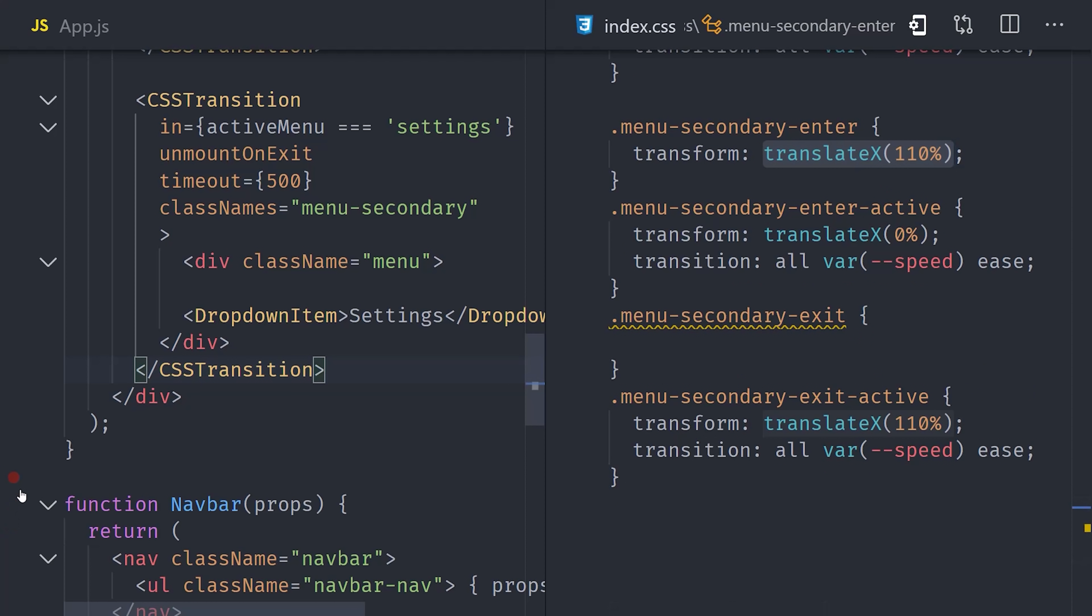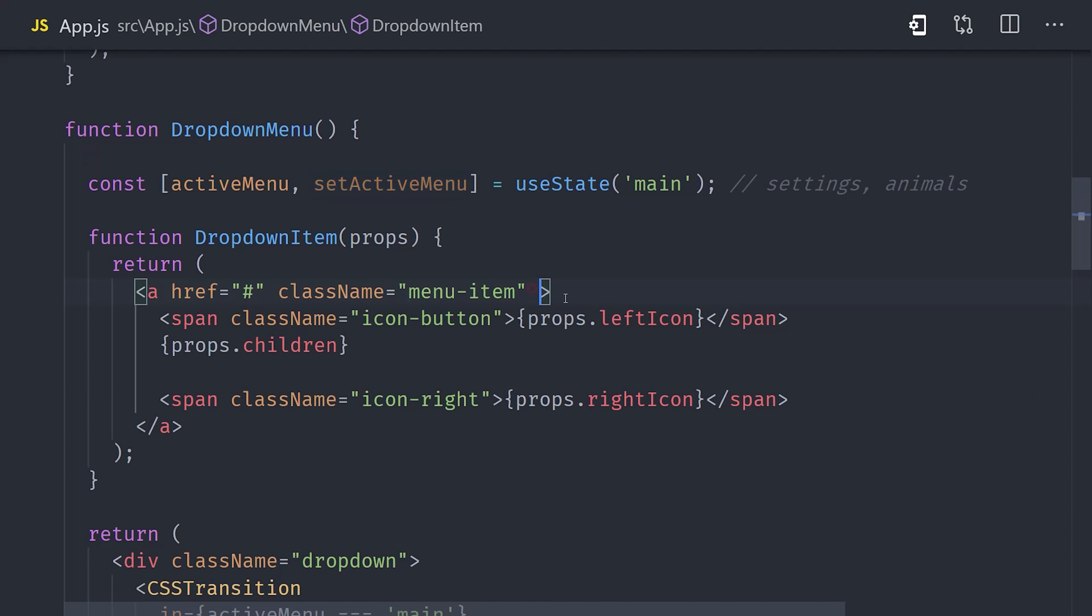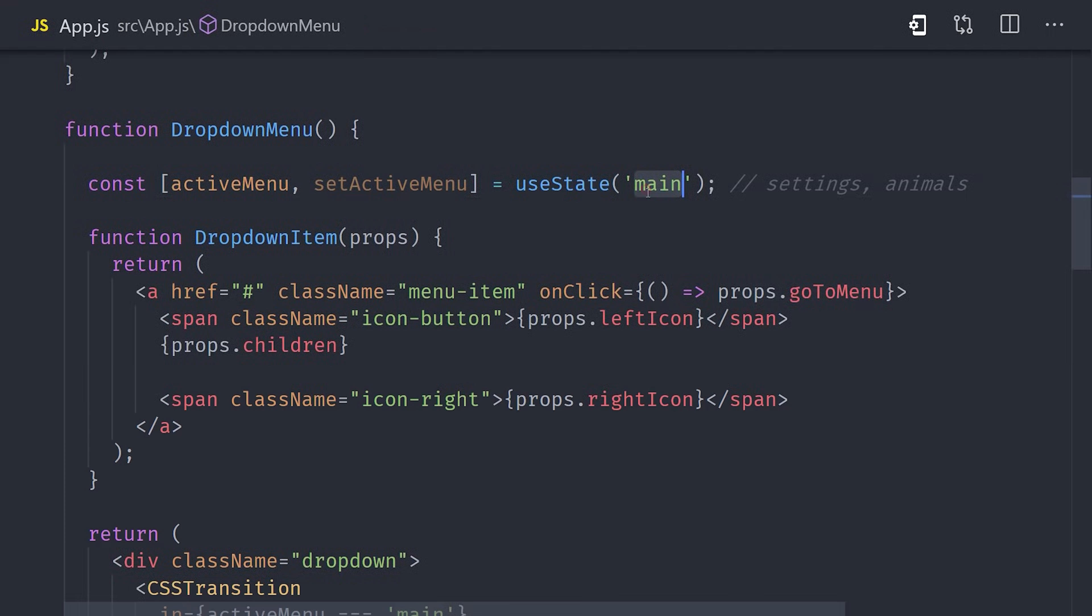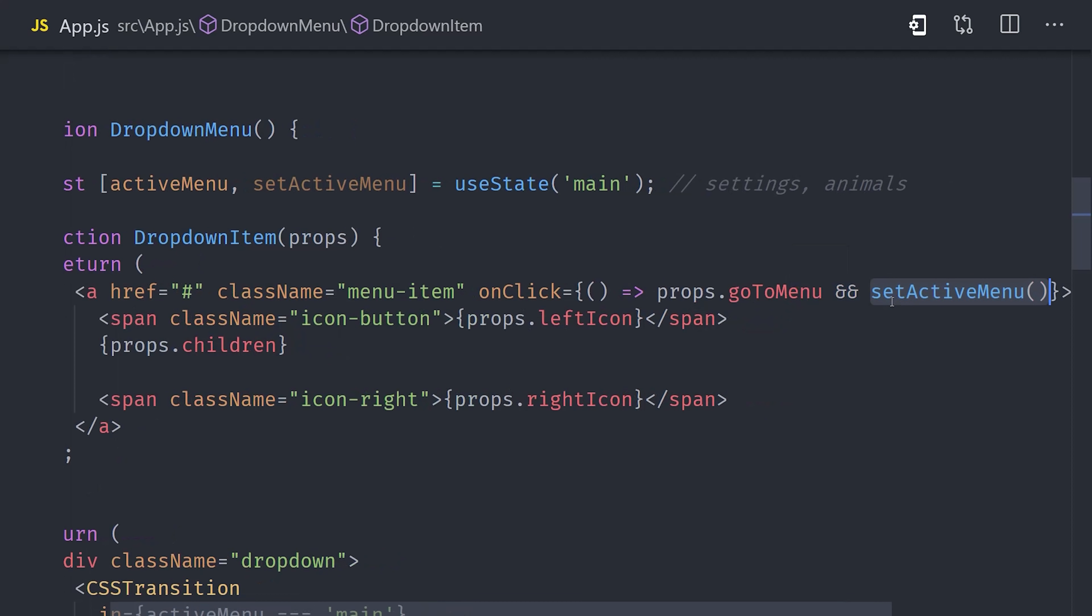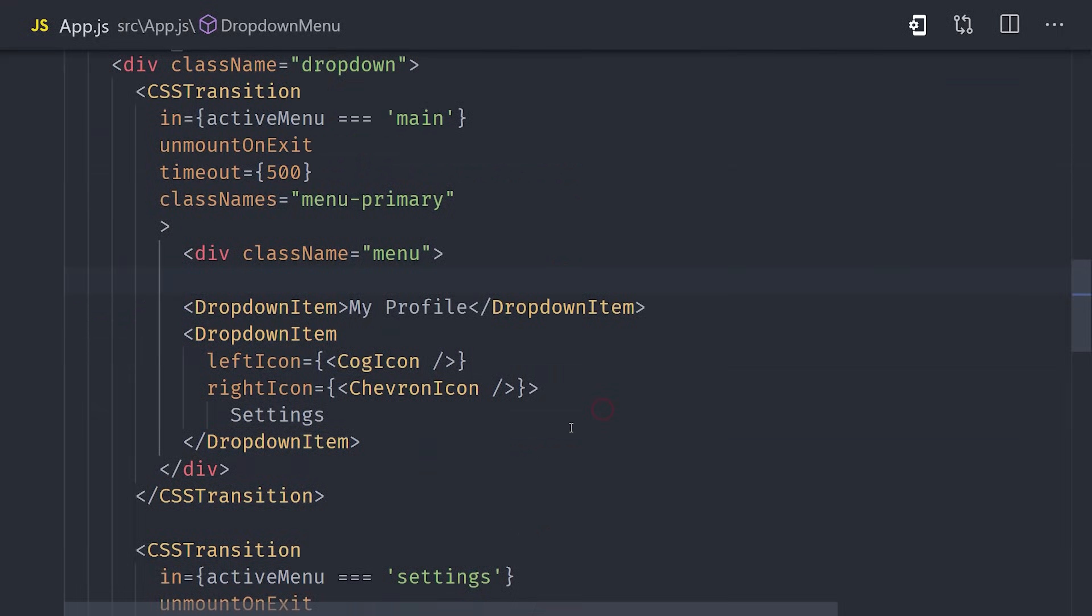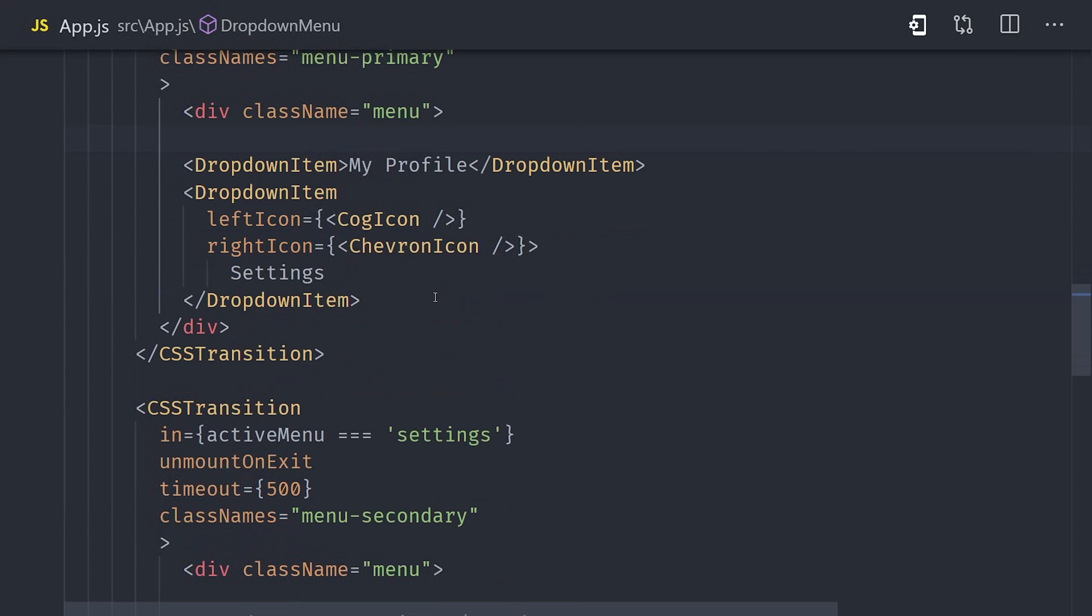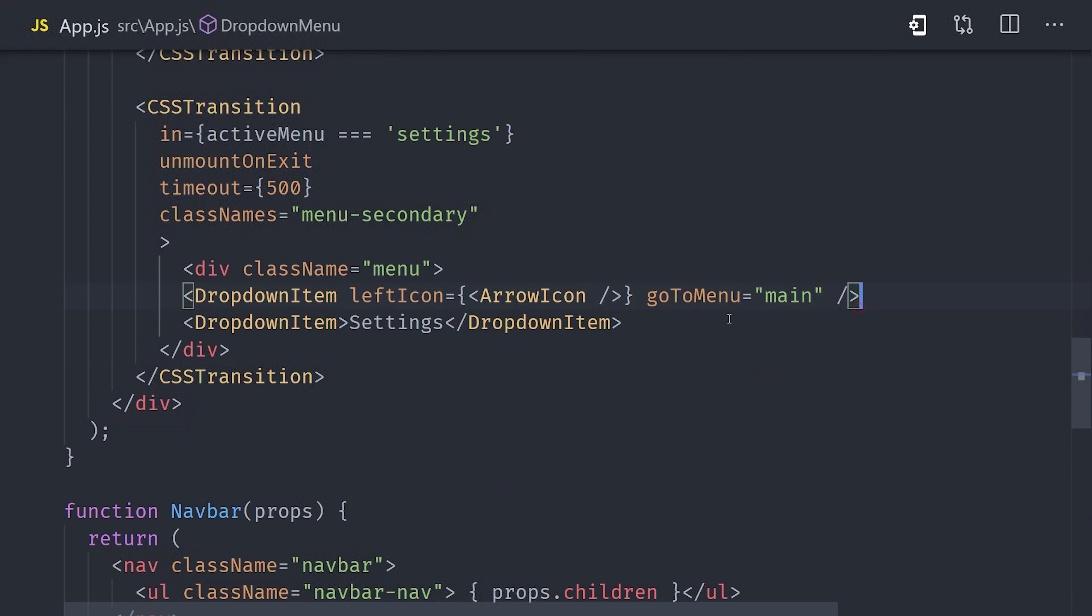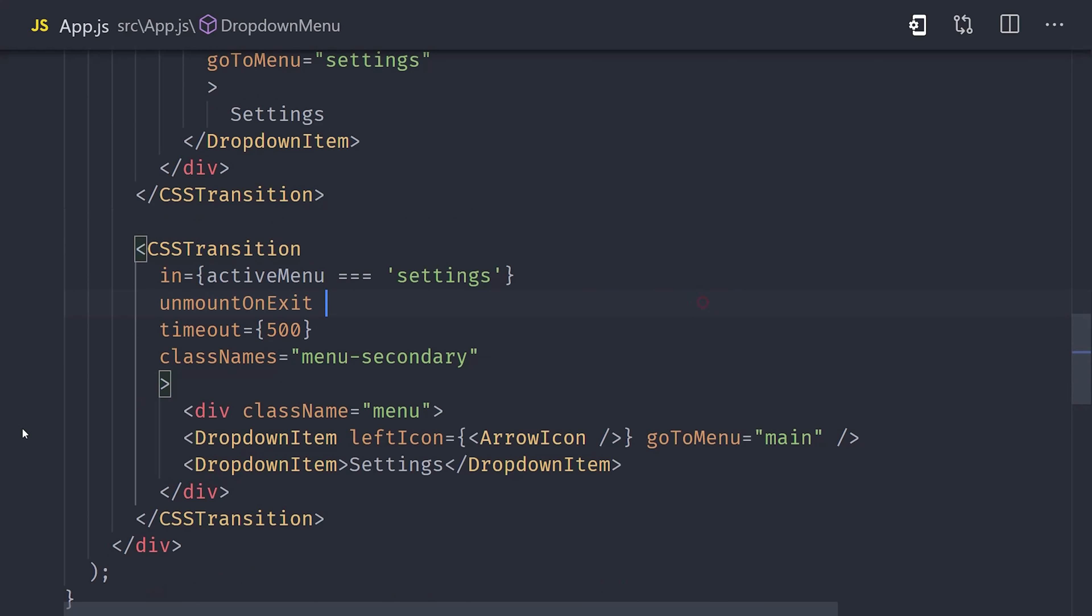But we are missing one piece of the puzzle, and that's a way for the user to activate or deactivate a menu. We have our setActiveMenu function from useState, so we'll go ahead and bind that to the click event on the dropdown item button. But instead of hardcoding a value here, we're going to look for a prop that's passed down from the parent component. We'll want to make sure that prop exists before we call the setActiveMenu function. Now to get our demo working, we can go down to any dropdown item and set the goToMenu prop to whatever menu we want to navigate to, which in our case will either be settings or main.